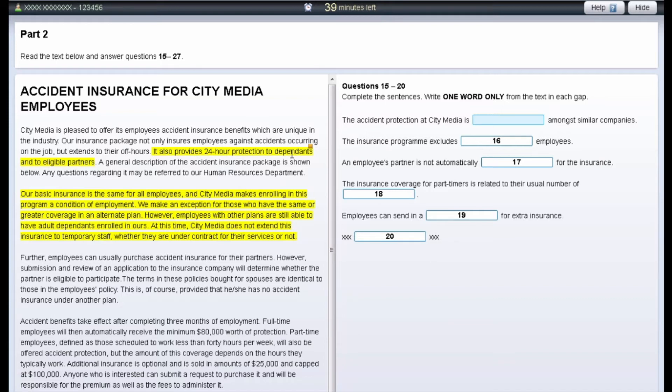To remove notes from the text or questions, right-click on the highlighted area and select Clear.